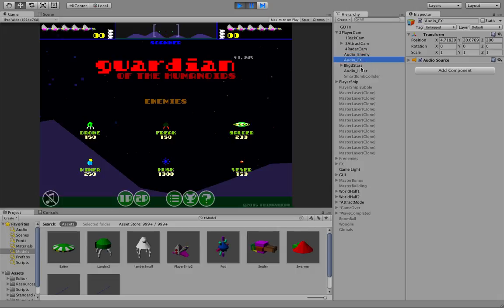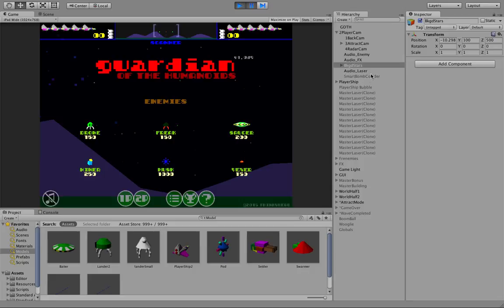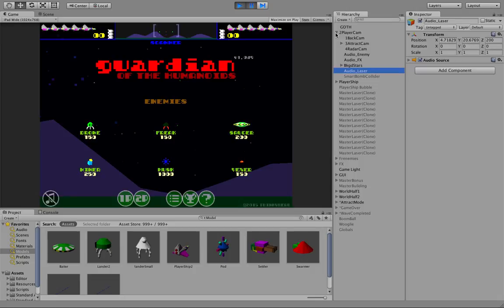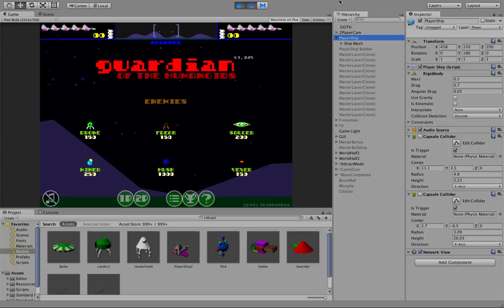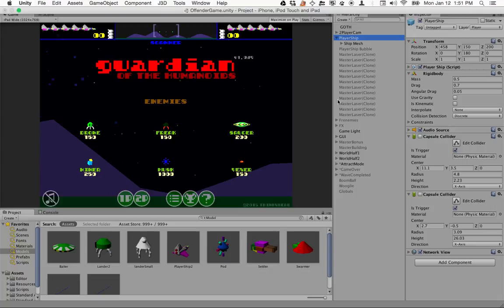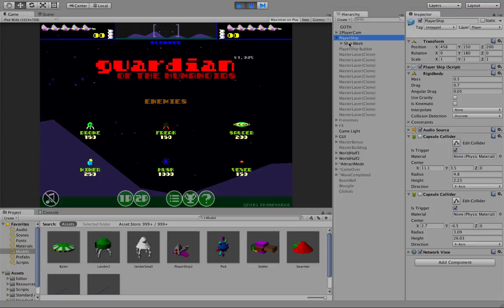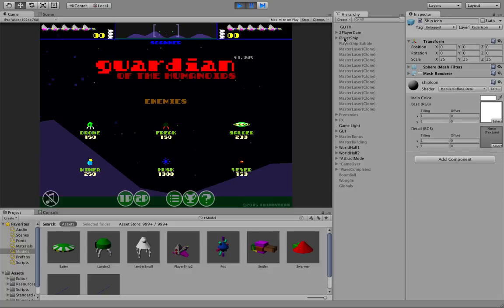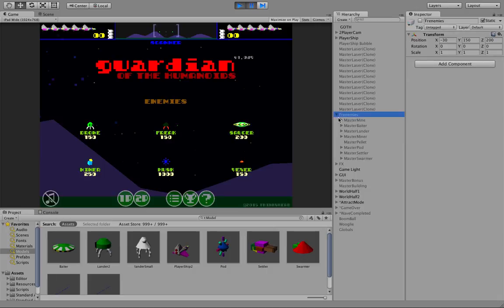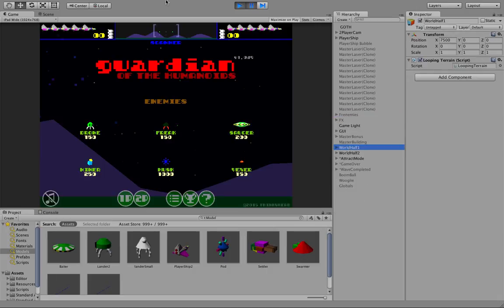So then there's some audio player sources attached to the camera. There's some stars that are there. And then that's pretty much it. Oh, there's also a big cube that is used to blow things up when you want to turn on your smart bomb. It just occupies the visible area and anything that touches it dies. Very simple way to do a smart bomb. The player ship has its mesh. It has an icon with it. Again, all the enemies are here as prefabs.